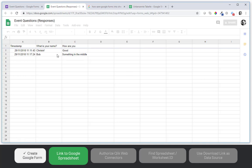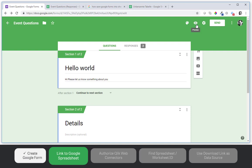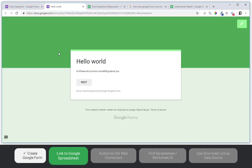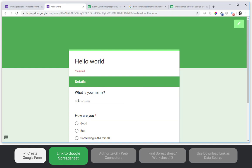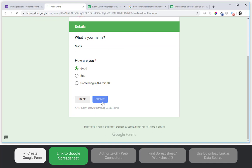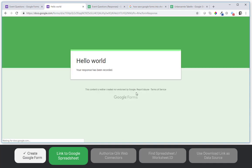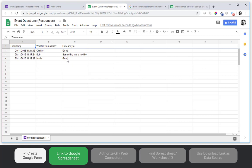So let's test it once again. Click on preview. And this time I am Maria. I am doing good. The response has been recorded. And you can see automatically new lines coming in here.